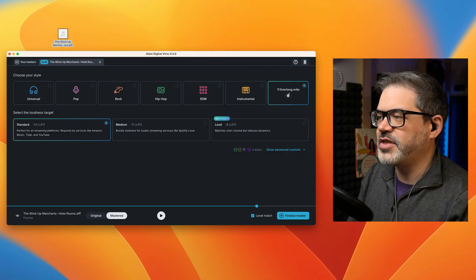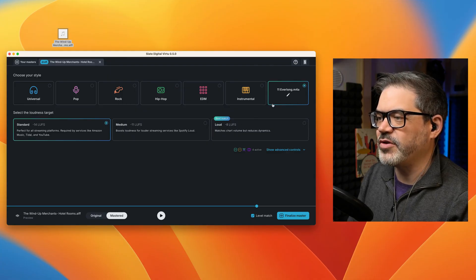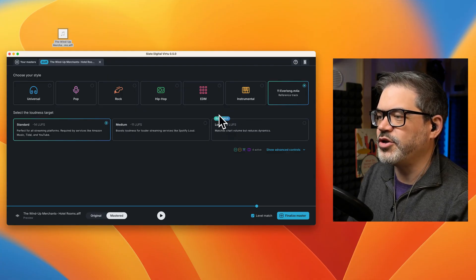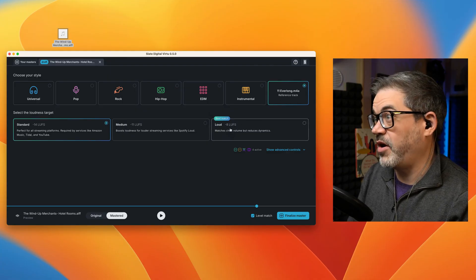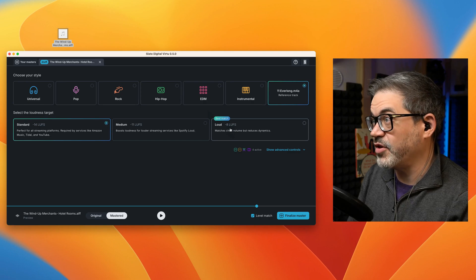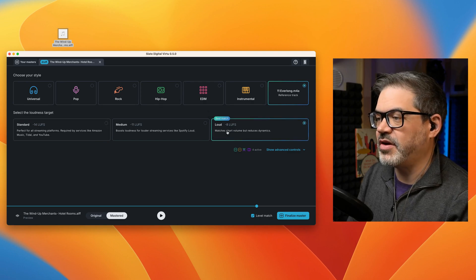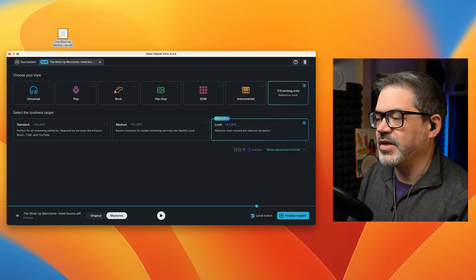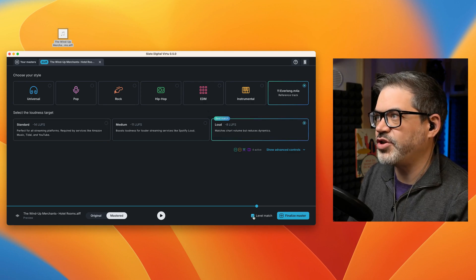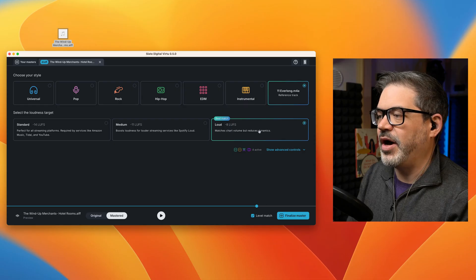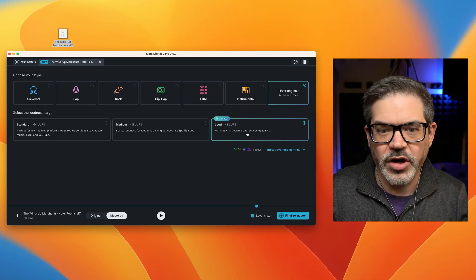And you'll also notice that by using this as the reference track, Virtue is telling me that this setting is actually probably the best match in terms of loudness. So if I turn this on, it's not going to get louder because I have level match on.